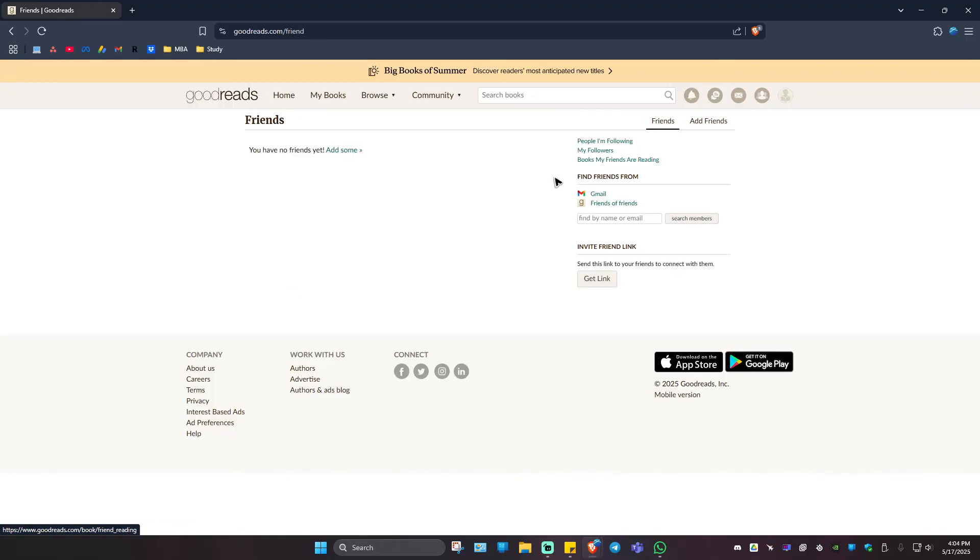As you can see, they are not in here yet. You might ask why? Because they need to confirm your request first, just like using any other social media apps or websites.